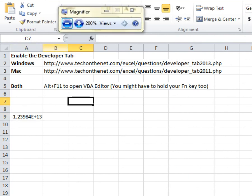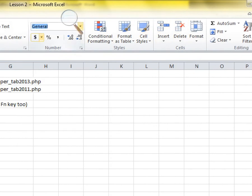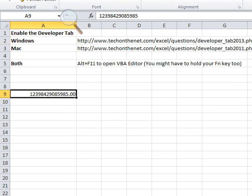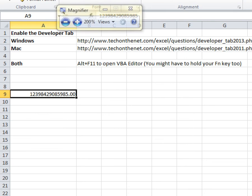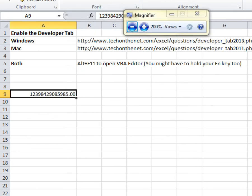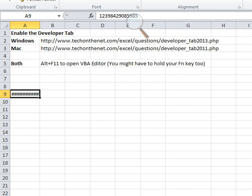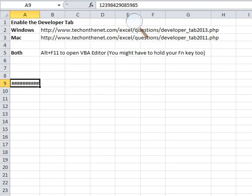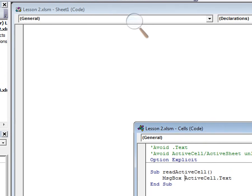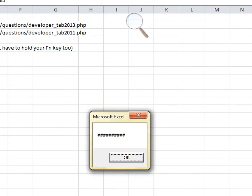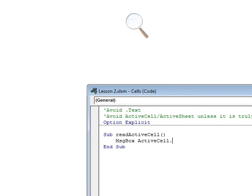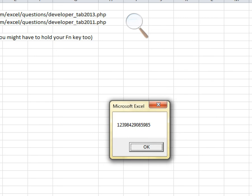Note that dot Text gives you exactly what you see on screen. If a number is too big to fit in the column, you'll just get hashes back. That's why you should almost never use dot Text — use dot Value2 instead, which gives you the actual number. So avoid dot Text if possible.